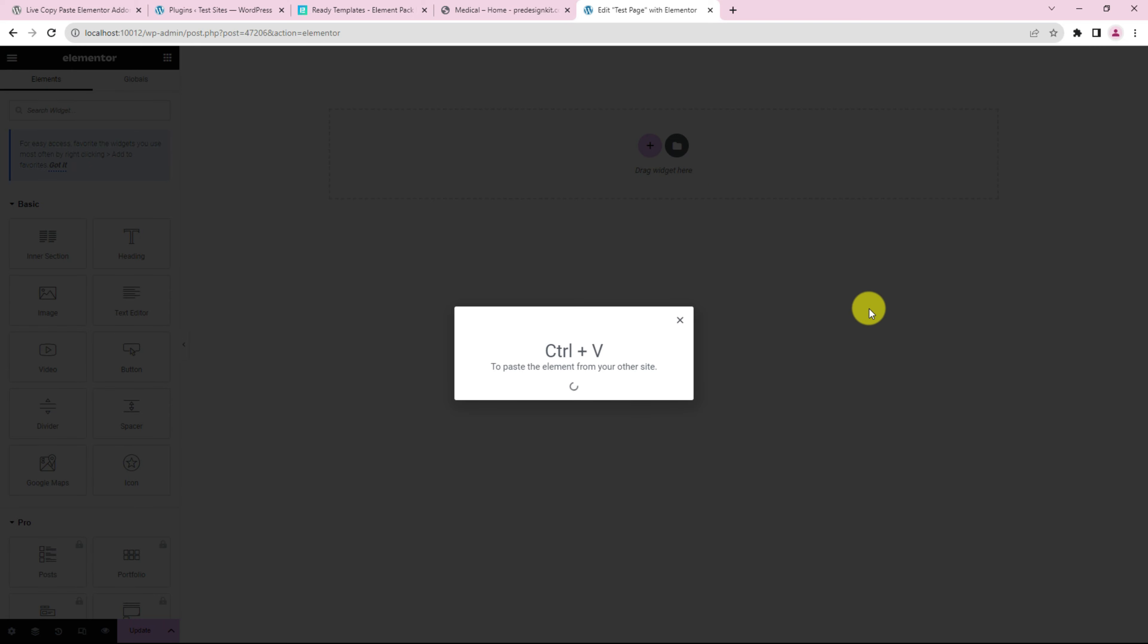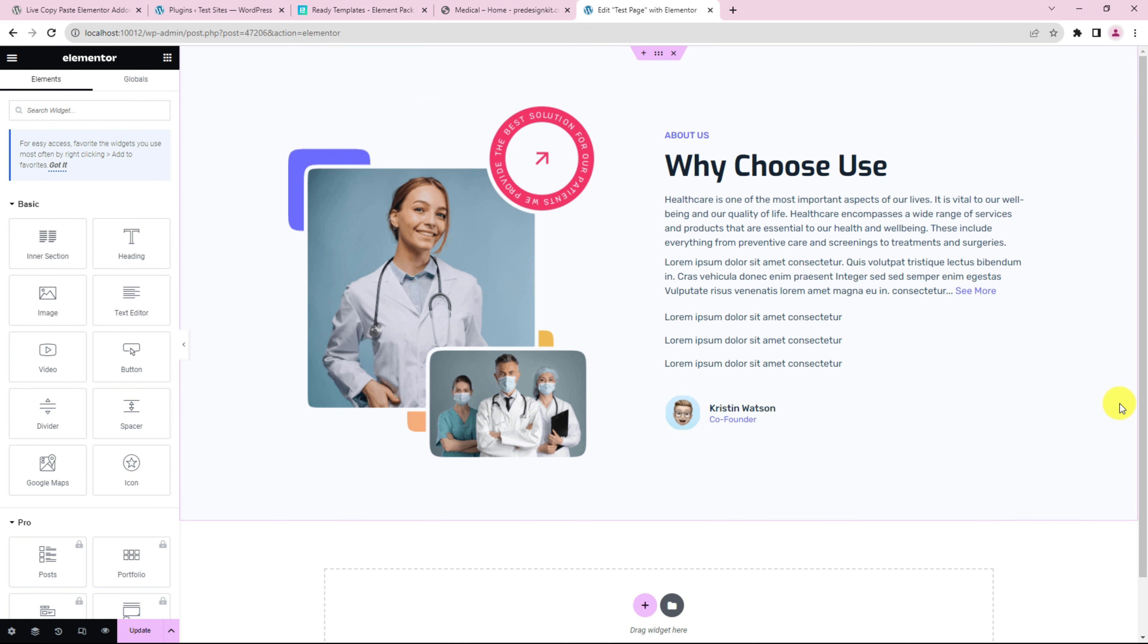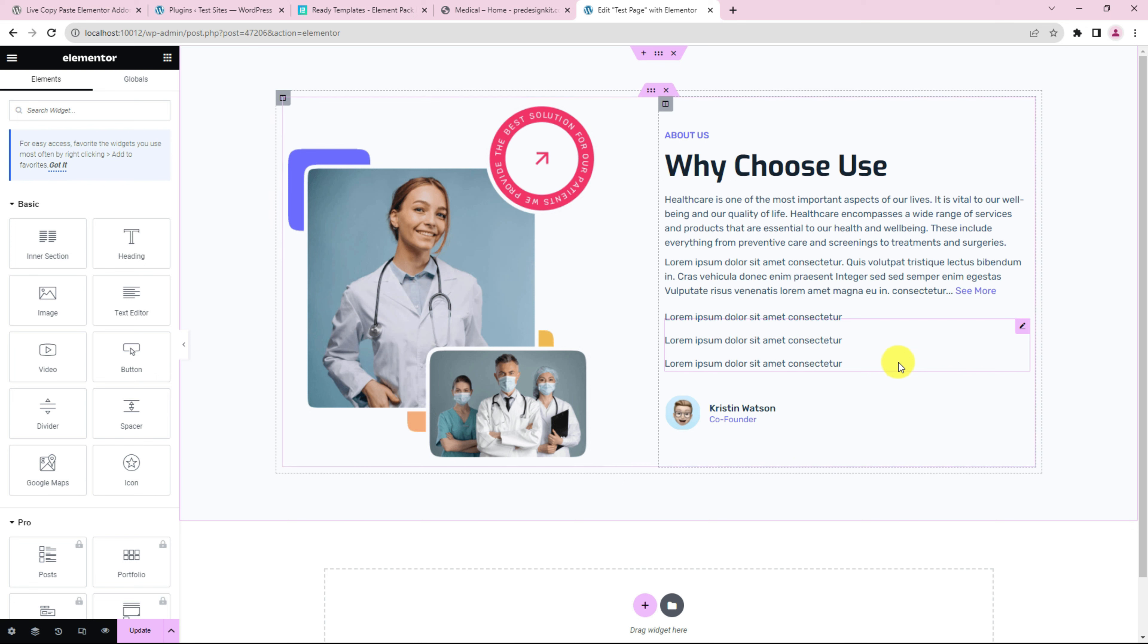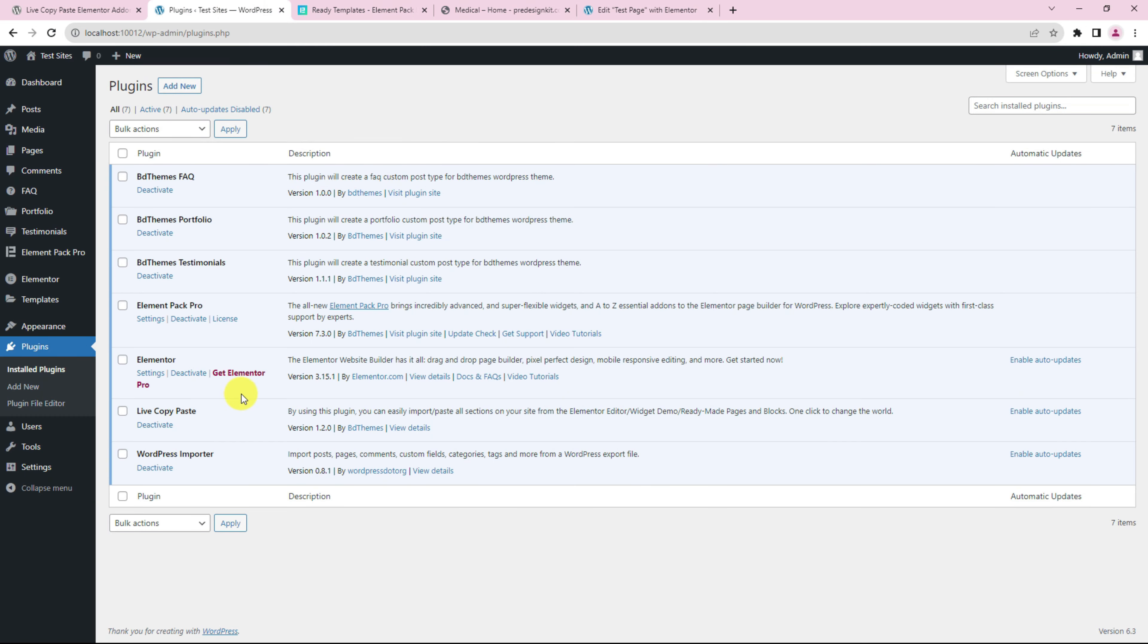Easy, right? And it works almost instantly. This is a quick copy-paste feature that's been added to Elementor recently and we wanted to show it to you. Of course, you need the Live Copy-Paste plugin installed on your website to perform this action.